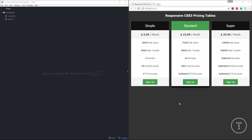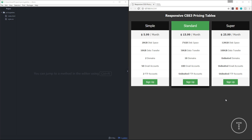So this is what we'll be building — you've probably seen this many times on different websites, especially software-as-a-service sites and web hosting sites. We basically have a couple of different packages: Simple, Standard, and Super, each with different price points and different features. The middle one has a kind of shadow around it because this would be like the best deal — you could even put a label there that says 'Best Deal' — and as we hover over the other ones they also get that shadow effect.